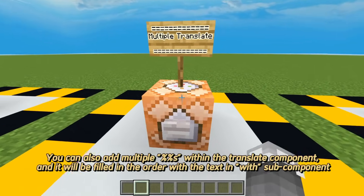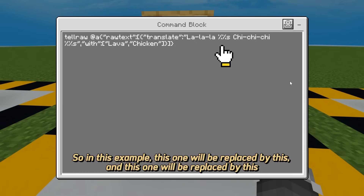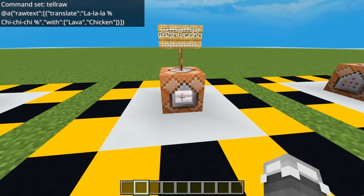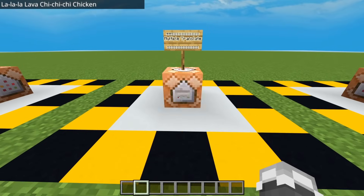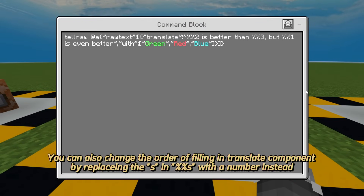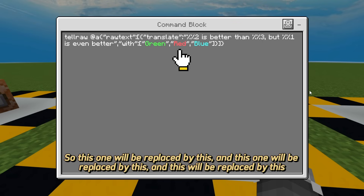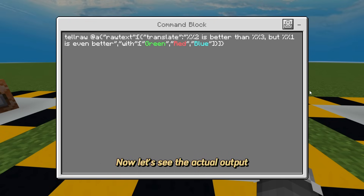You can also add multiple %s within the translate component, and they will be filled in order with the text in the with subcomponent. So in this example, this first %s will be replaced by the first item, and this second %s will be replaced by the second item. You can also change the order of filling in the translate component by replacing %s with a numbered placeholder like %1$s instead. So in this example, it will display 'red is better than blue, but green is even better.' Let's see the actual output.